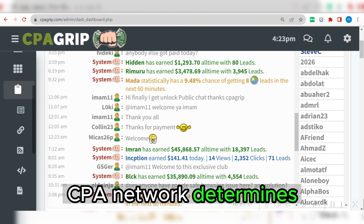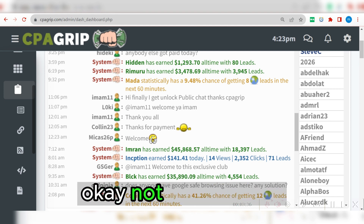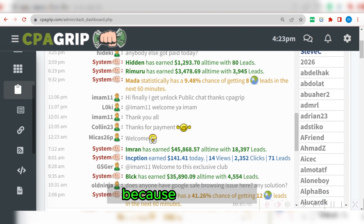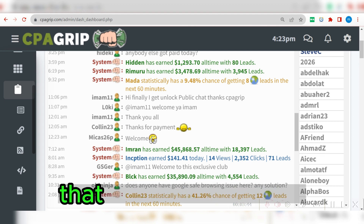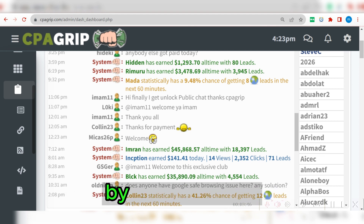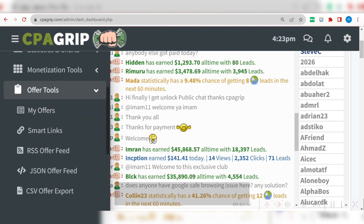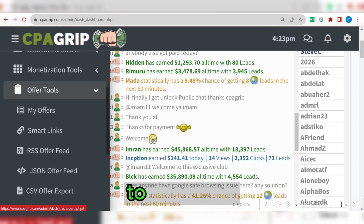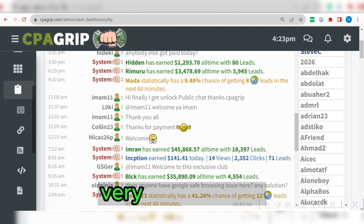CPA network determines which offer to convert based on certain criteria. Not just because you are in the right location or right country will your offer convert. There are so many factors that need to be measured by the CPA network to trigger the conversion. I'm going to show you exactly how to make the CPA network trigger this action so your offer converts very quickly.